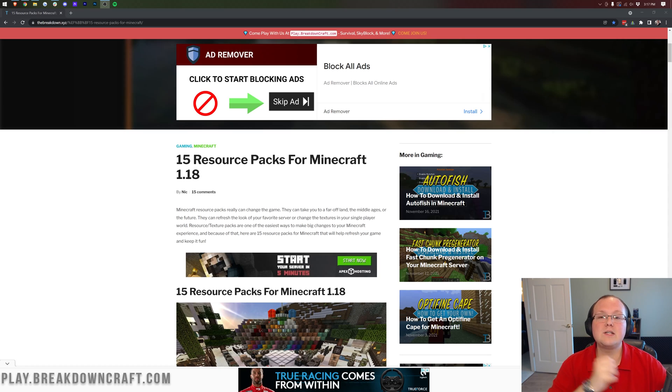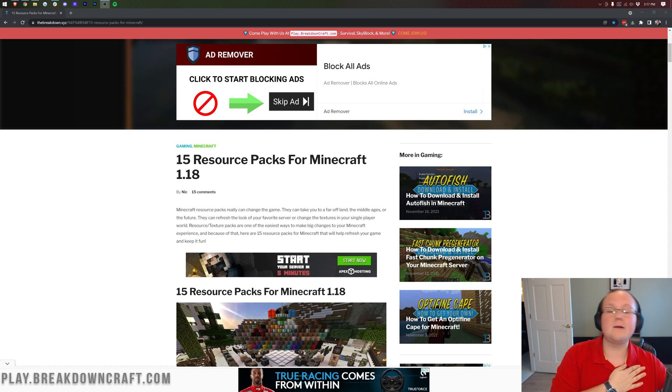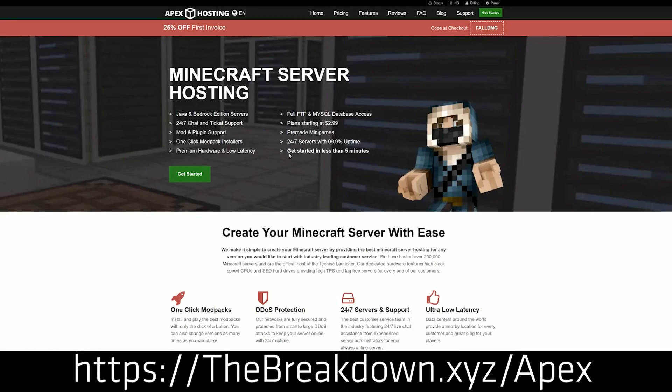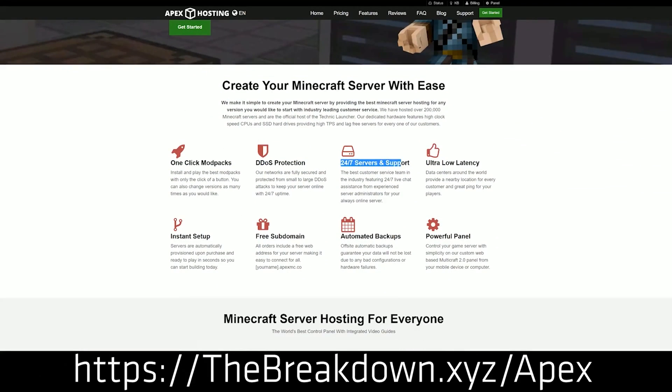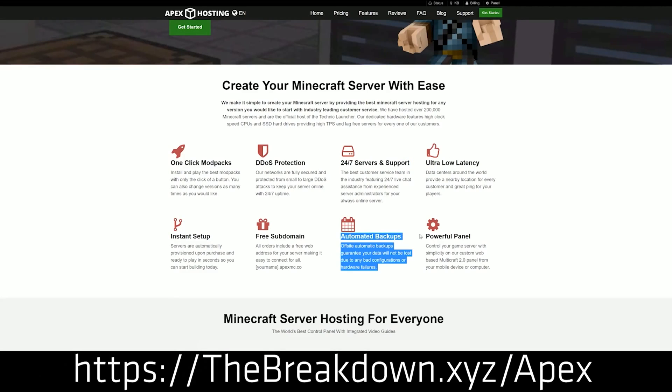It's truly going to be an incredible video. First things first though we do have a word from our sponsor which is Apex Minecraft Hosting. Go to the first link down below, the breakdown.xyz slash apex, to start your very own 24 hour DDoS protected Minecraft server. We actually love Apex so much that we host our own server, play at breakdowncraft.com, on them. So if you want to start your very own Minecraft server look no further than Apex Minecraft Hosting.